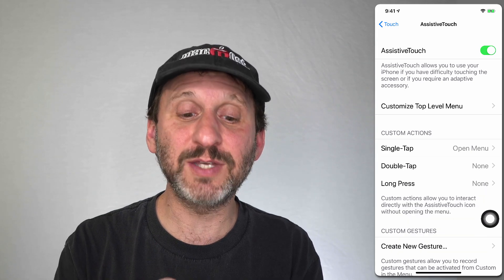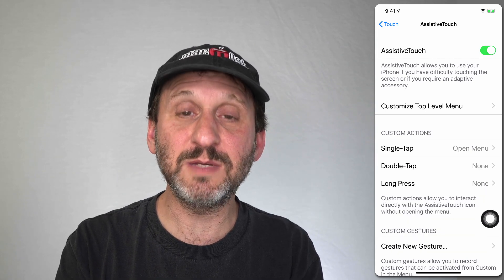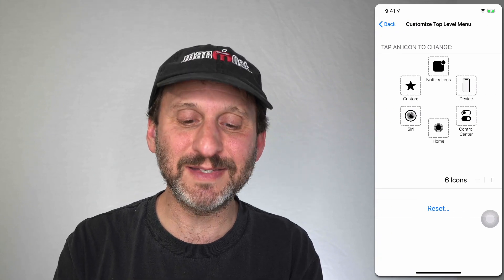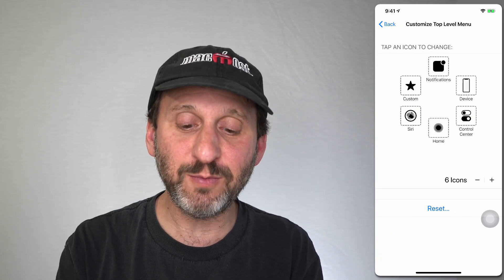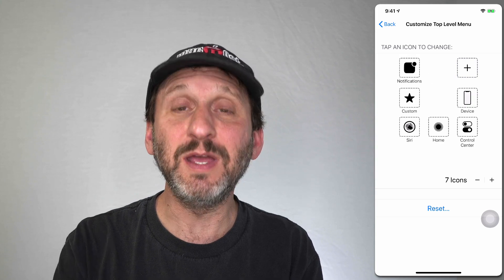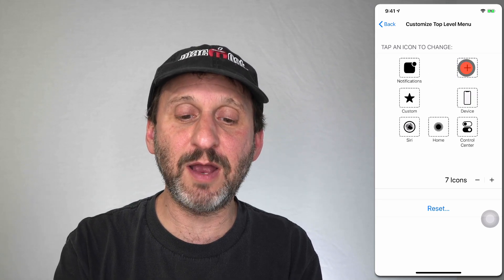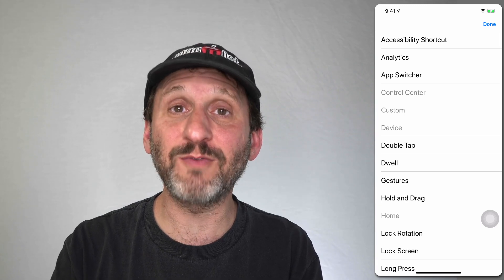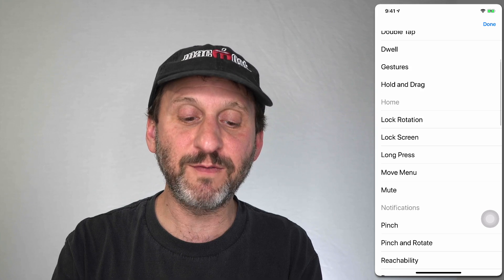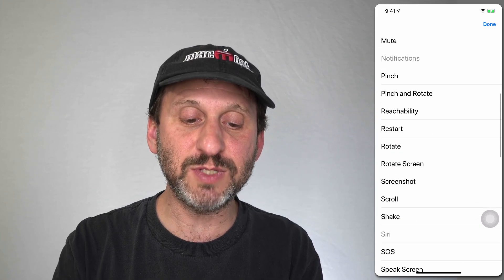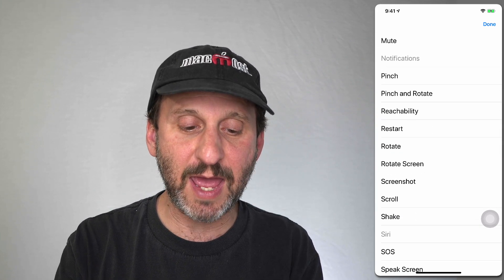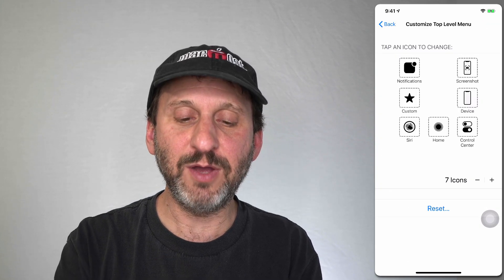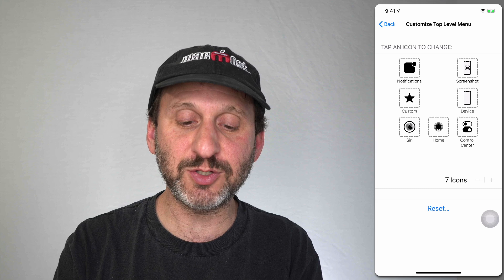You can customize the menu as much as you want. Under Customize Top Level Menu you can see those six buttons. You can subtract one or add one with the Plus button. Tapping the new slot opens the full list minus items already active, so you can pick something else. For instance, adding Screenshot makes it the seventh button.